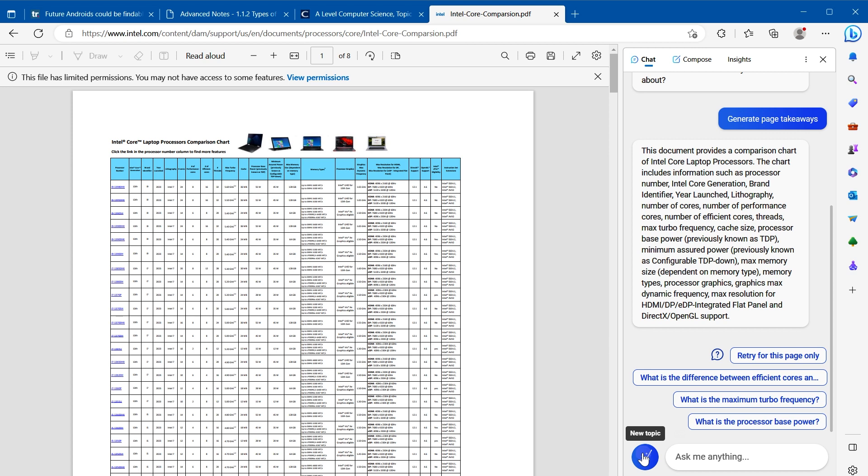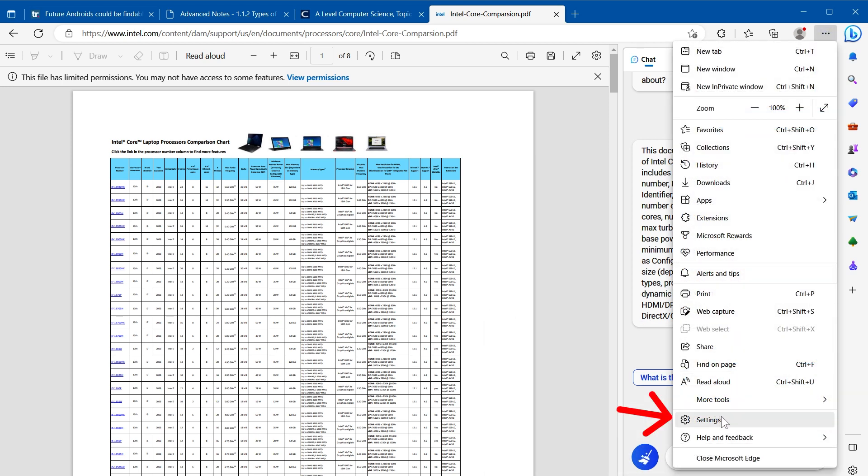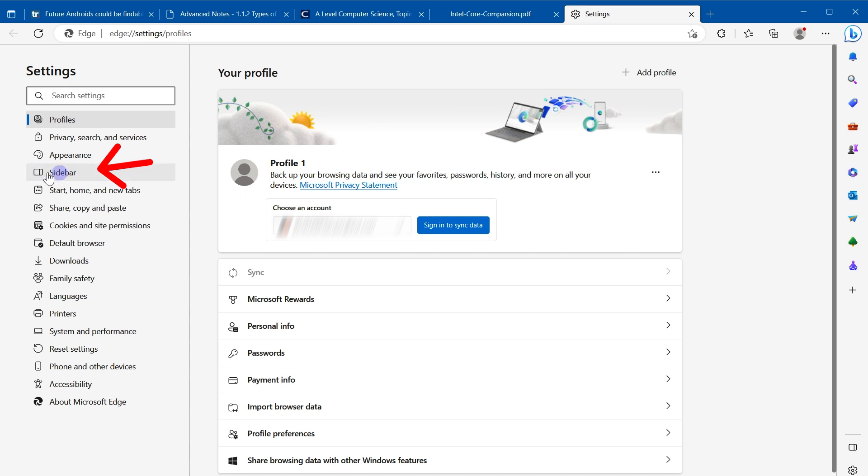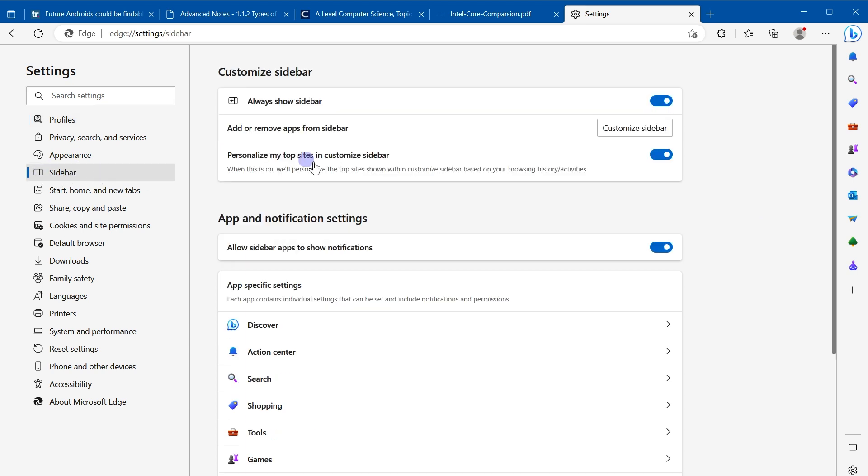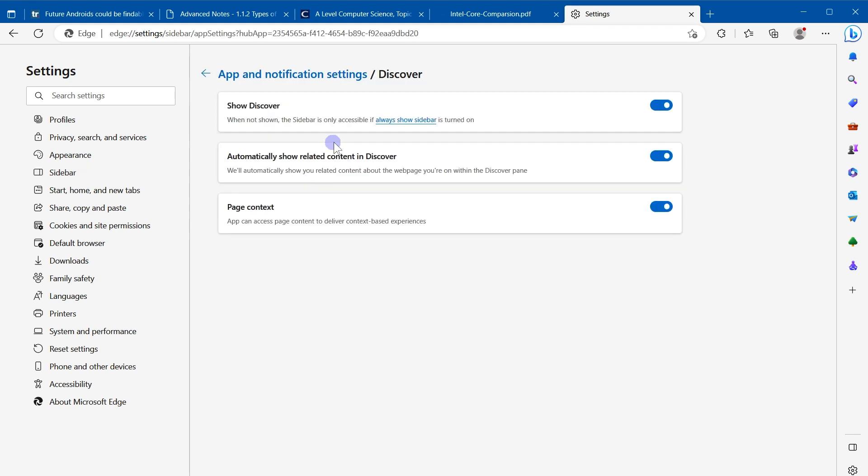To enable that option, click three dots, go to settings, click sidebar, click discover, and enable page context.